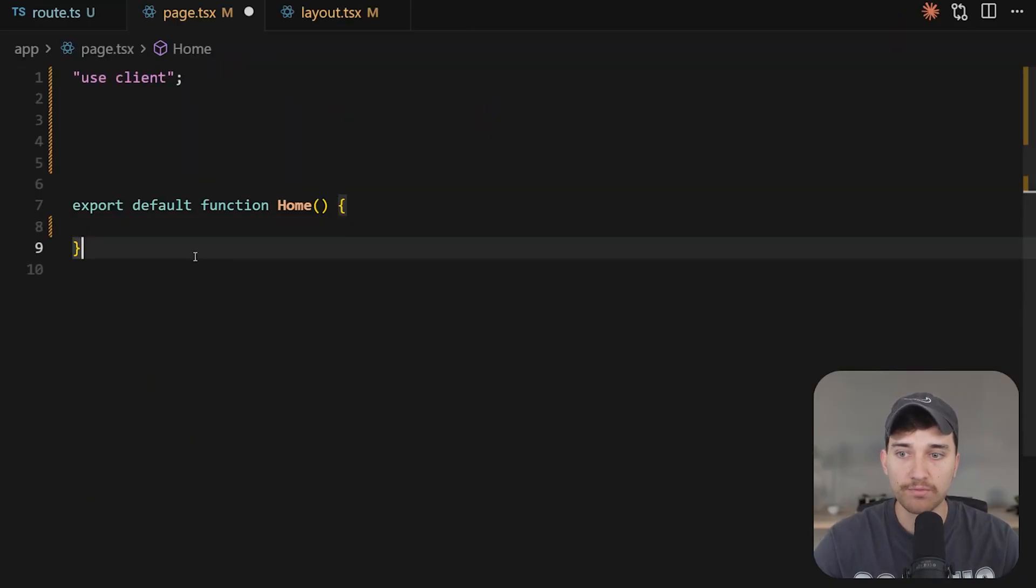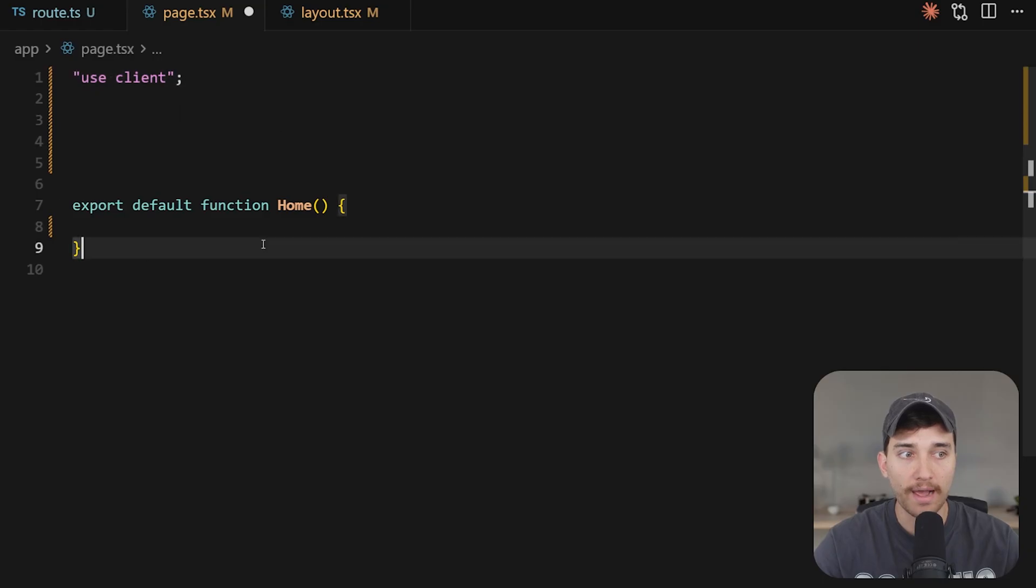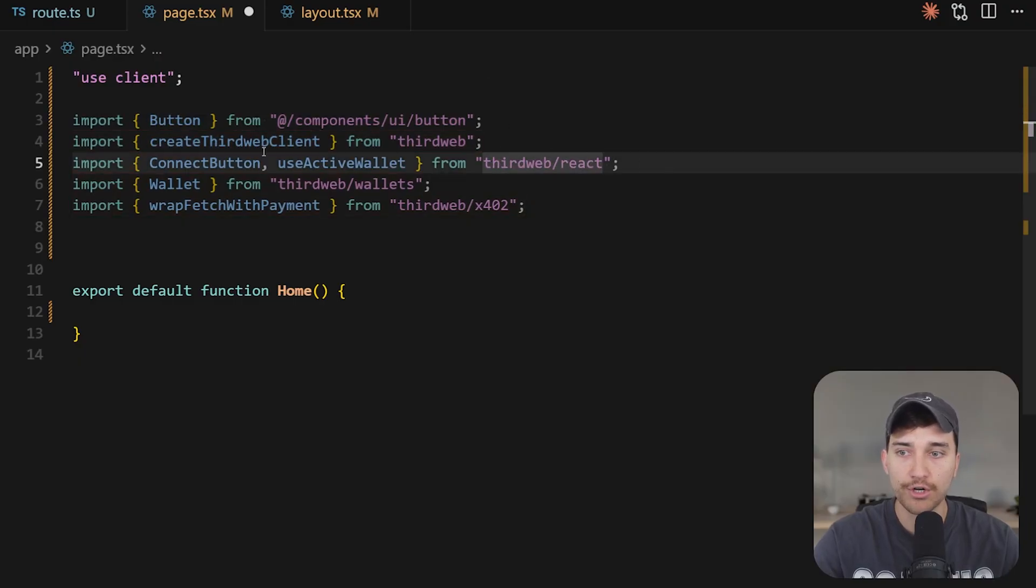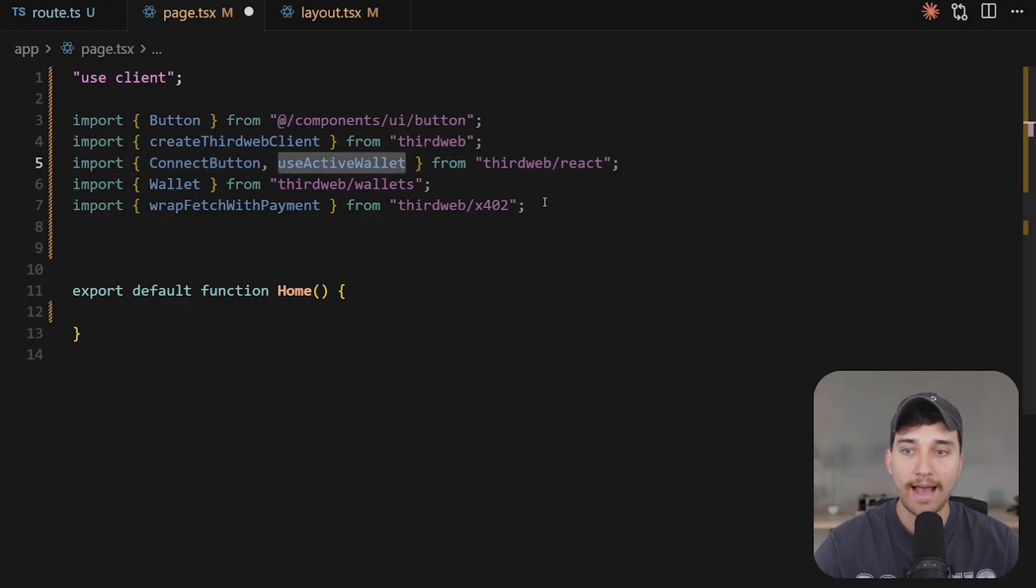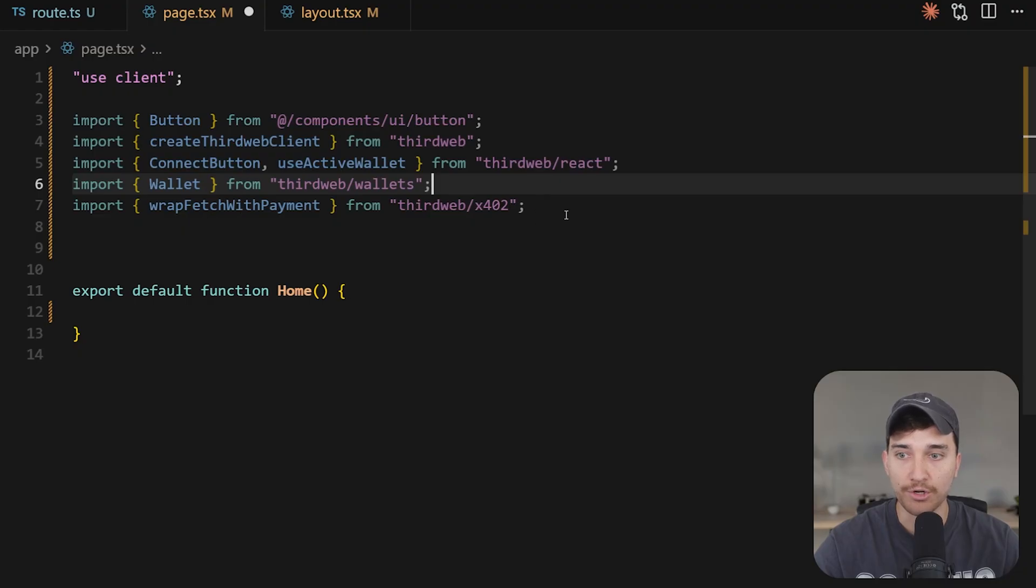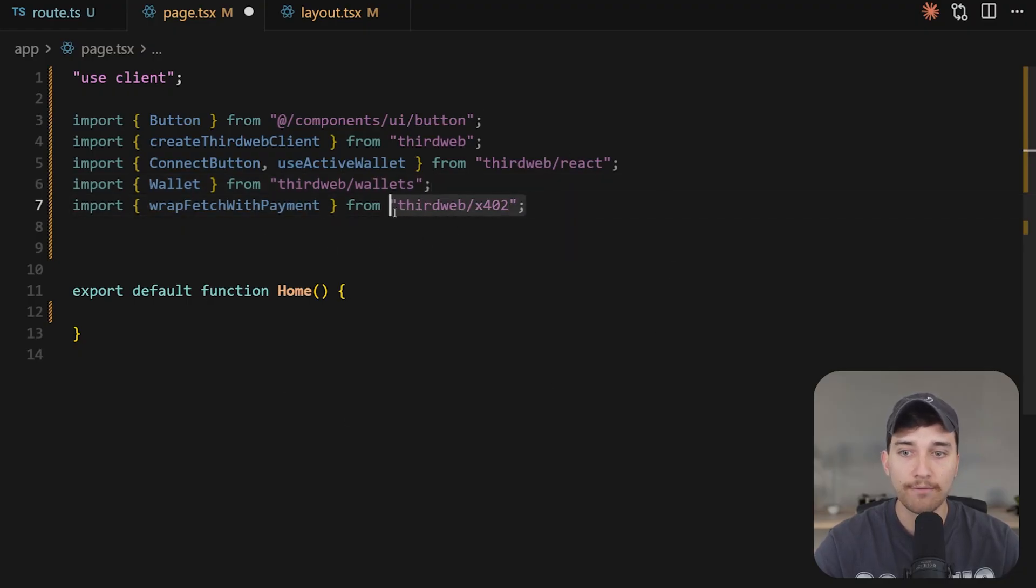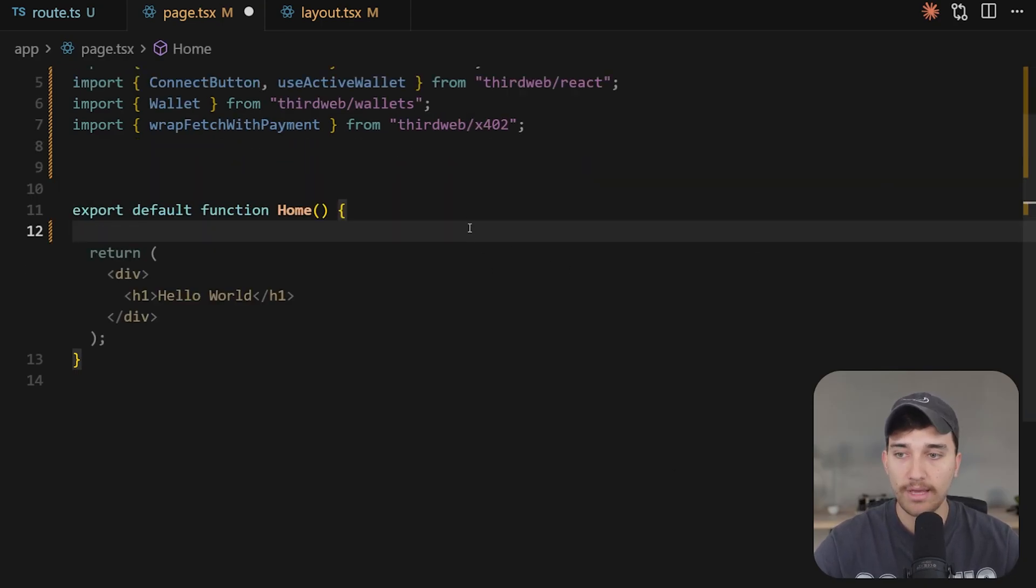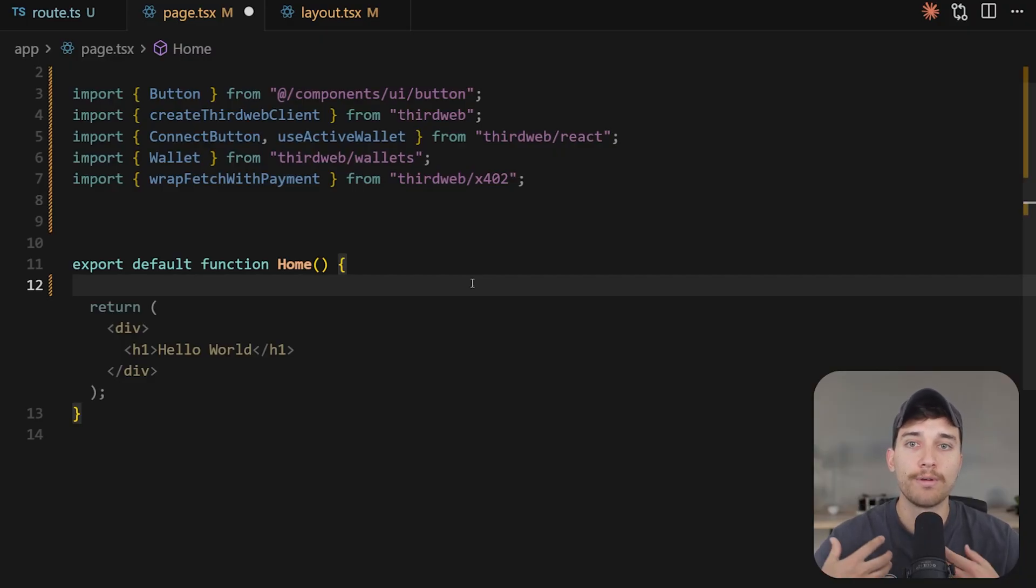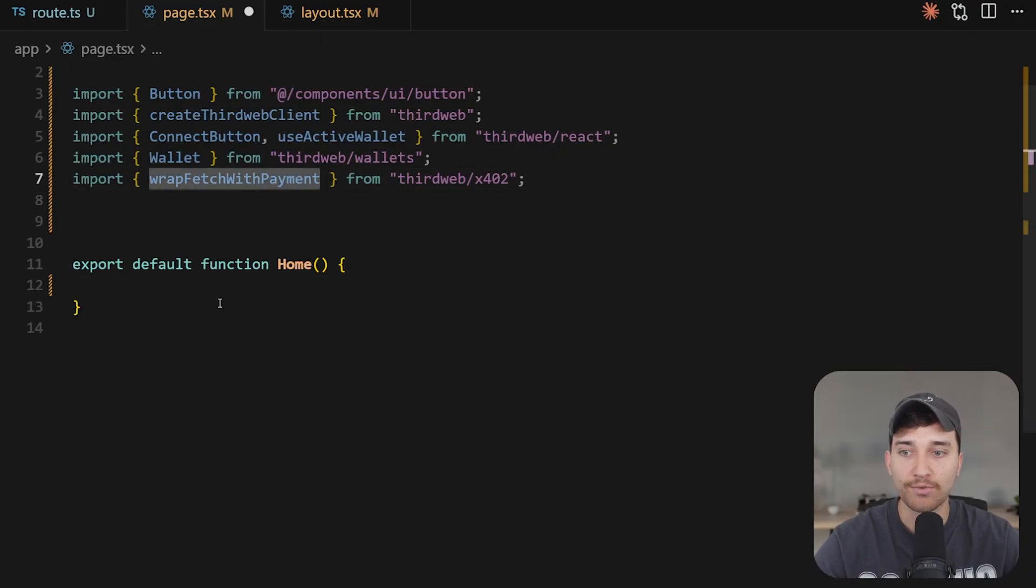Now from the homepage, I've just removed all of the placeholder data that comes with the ShadCN Next.js template and just added use client on line one. And we have an empty export of the home function here. Again, I'll just import the necessary dependencies. So I'm using a button, the create third web client function, the connect wallet button from third web called connect button, and the use active wallet hook to check if our user has already connected their wallet or not. We'll import the third web wallet type. So we can use that as a typed param for one of our functions. And finally, the wrap fetch with payment function again from third web x402. And that is coming from the same documentation that I showed you previously.